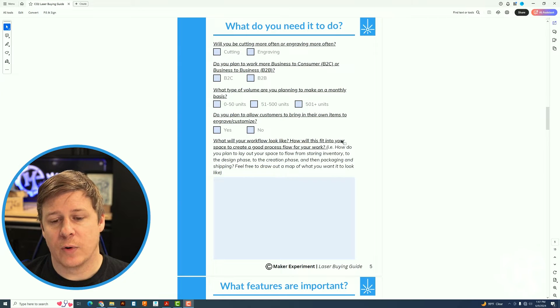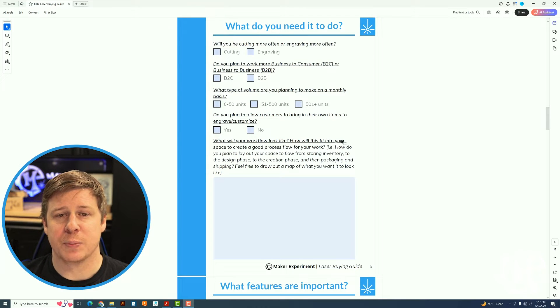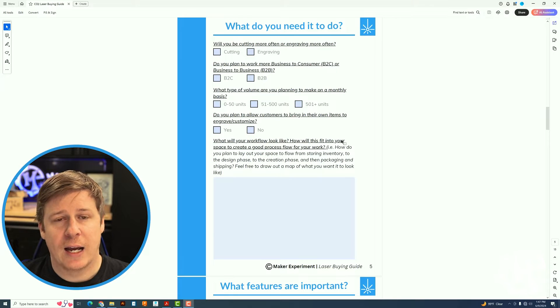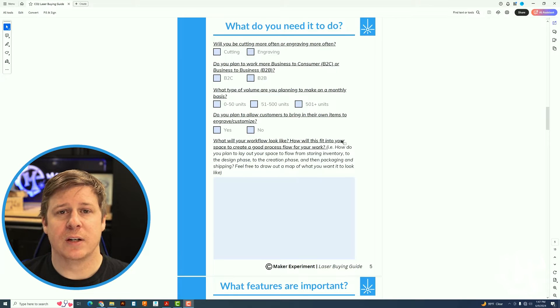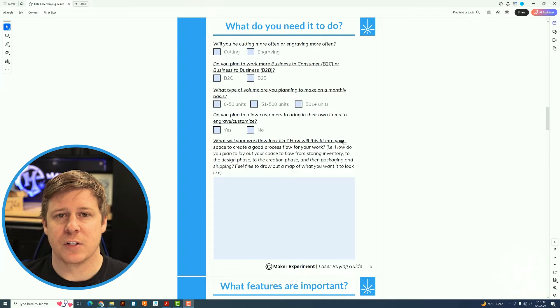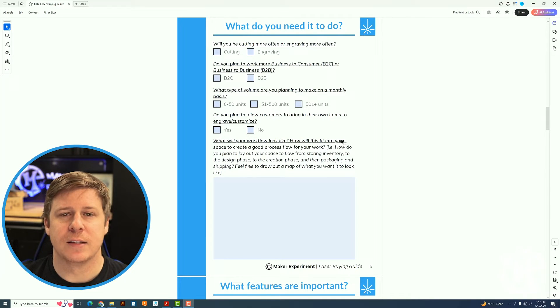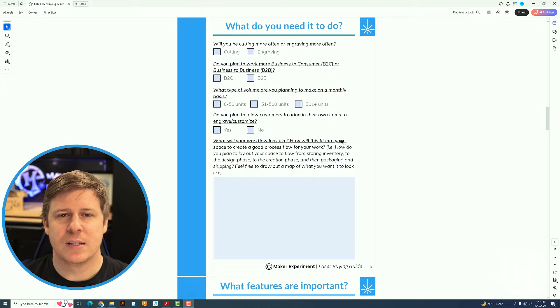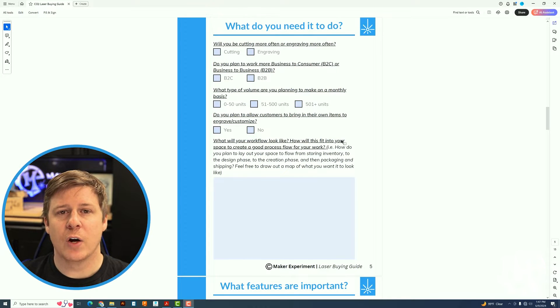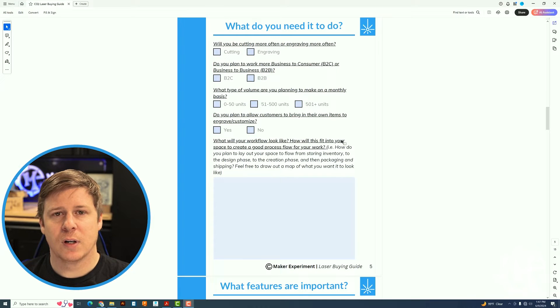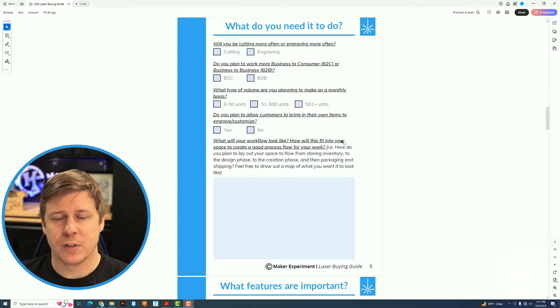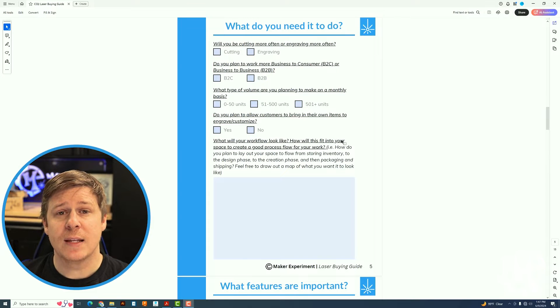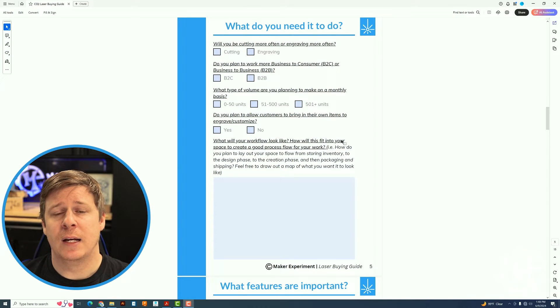One of the questions I want you to ask yourself is do you plan on having customers bring in their own item for you to engrave? I am guilty of doing this. A lot of other people are guilty of doing this as well. I highly encourage you not to do it because it leads to a lot of headaches. The more you know about what you're engraving, the more you know about the quality, the more you know about the source, the easier it is to machine that and sell it to a customer.